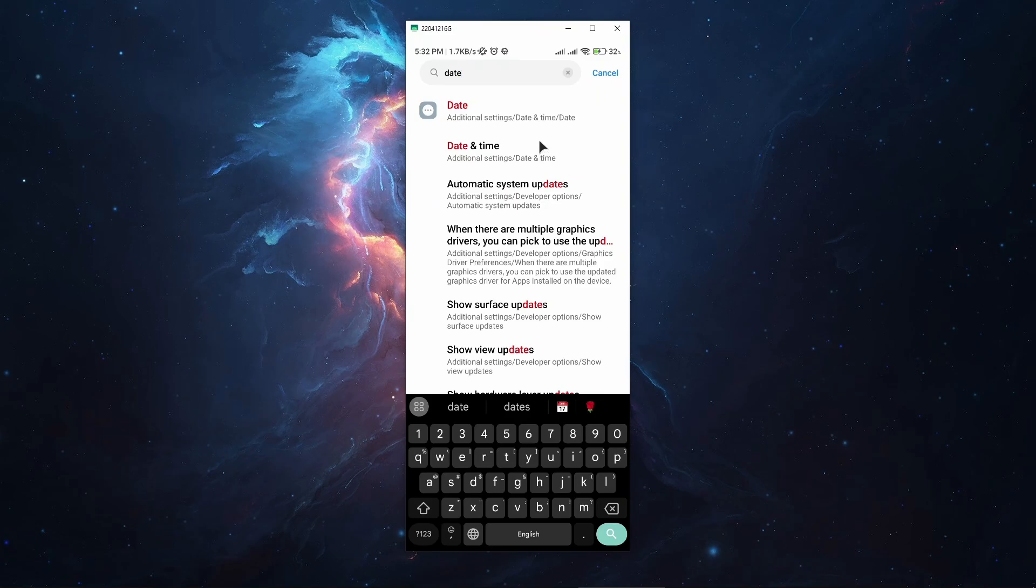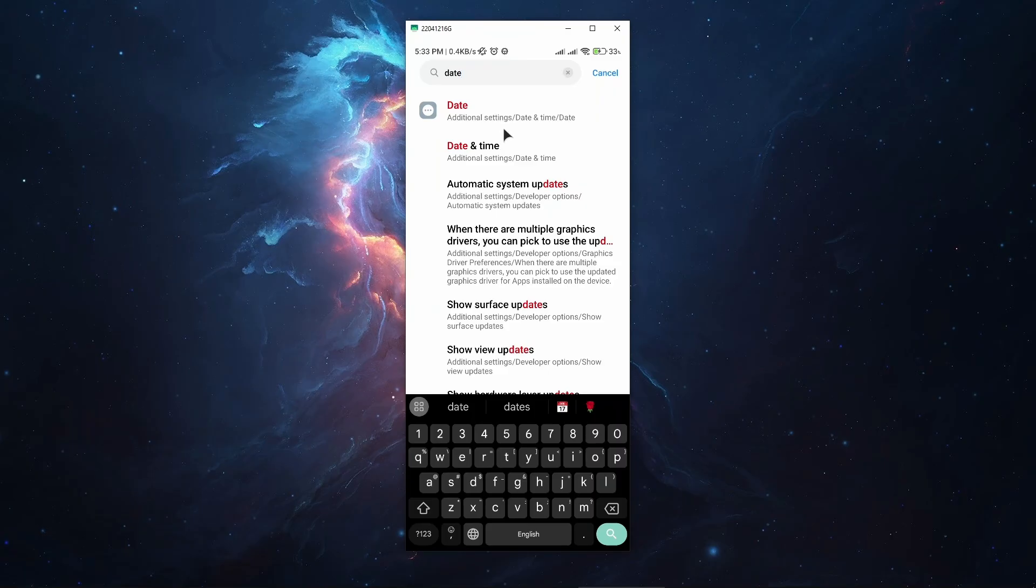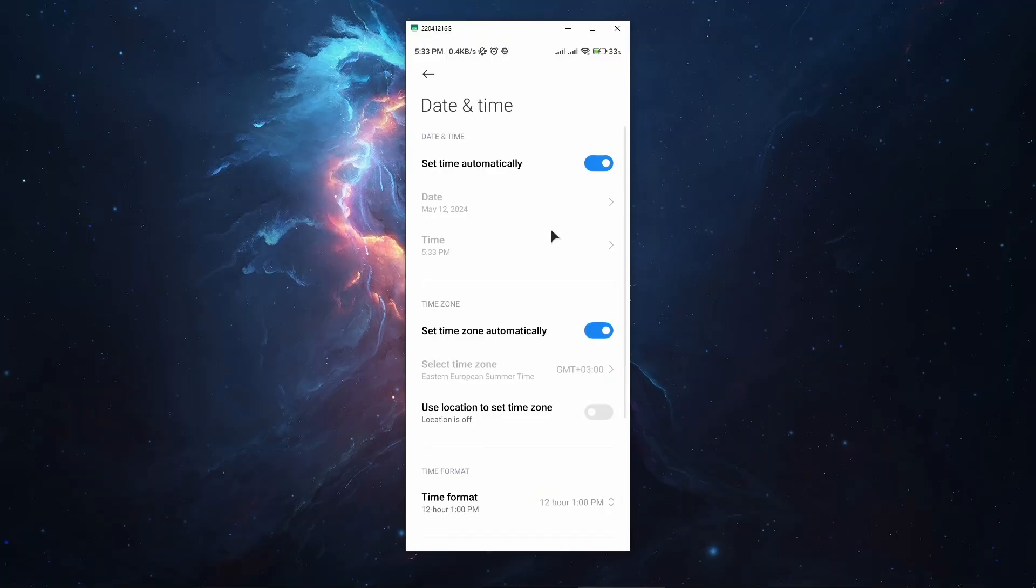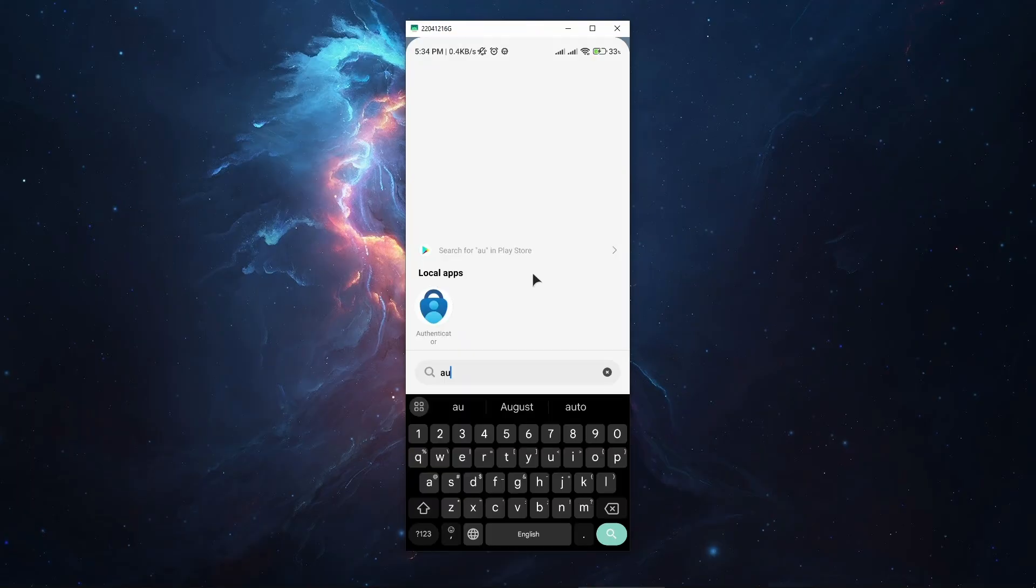The next fix is to make sure that the time on your phone is synchronized with the global online time. If you have your time set incorrectly, the Microsoft Authenticator will not function properly. Go to your settings, then to date and time, and make sure you have set time automatically enabled, so it's not manually selected. That's something you can try doing as well.